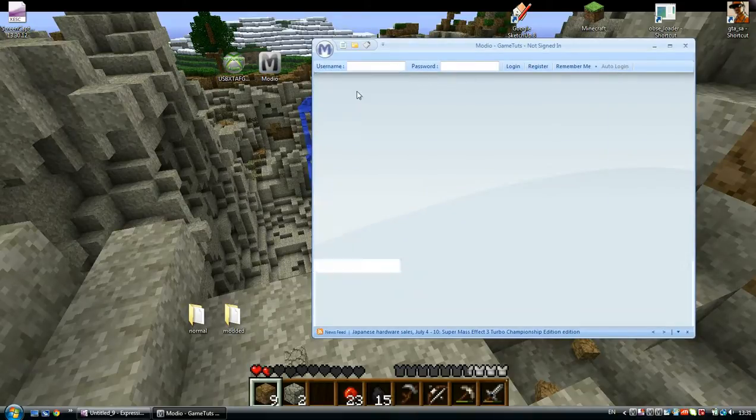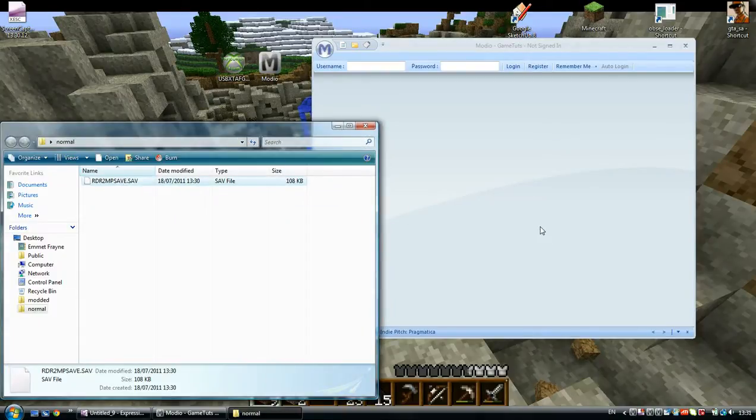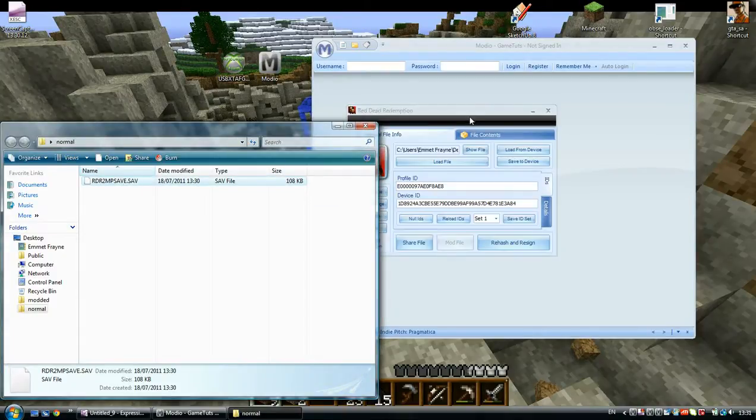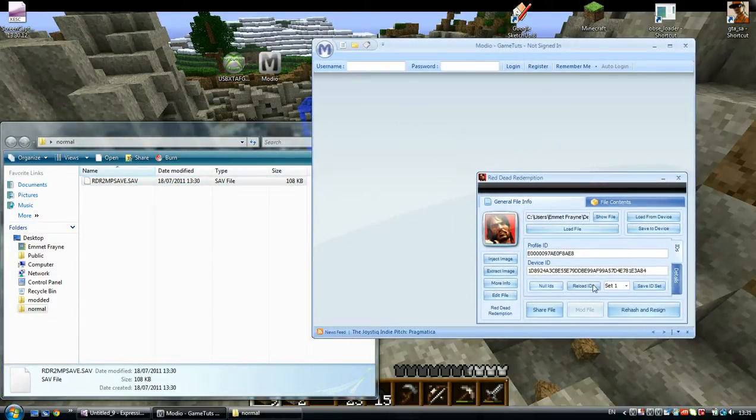Now, what you want to do is drag your normal profile in. That's my normal one.